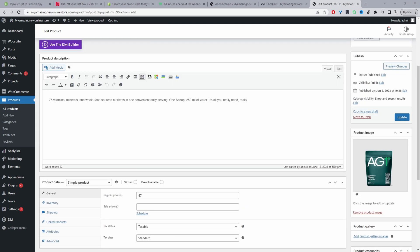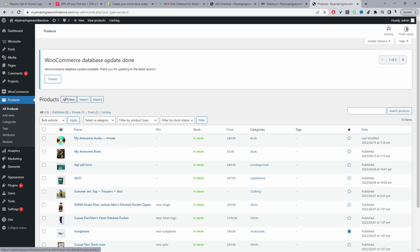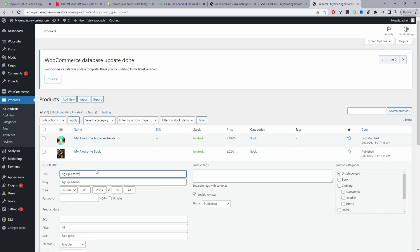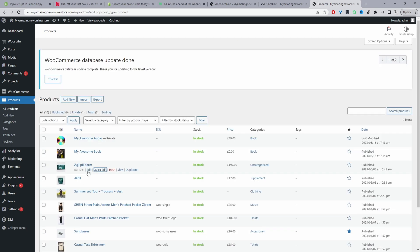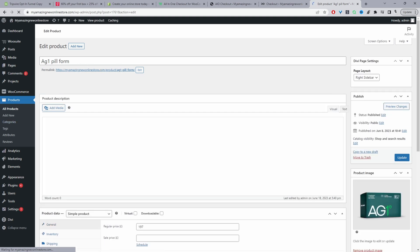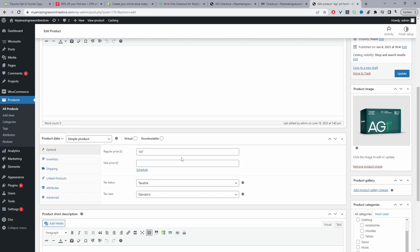Once updated, head back to All Products and add a new product for your upsell offer. In my case I've added this product and it will be our upsell offer. Since it's an upsell, I'm going to quickly change the price to $1.97. The upsell product has the same structure — product name, image, category, and price. With products added, let's go ahead and create our order form by navigating to WeSuite, then All-in-One Checkout.